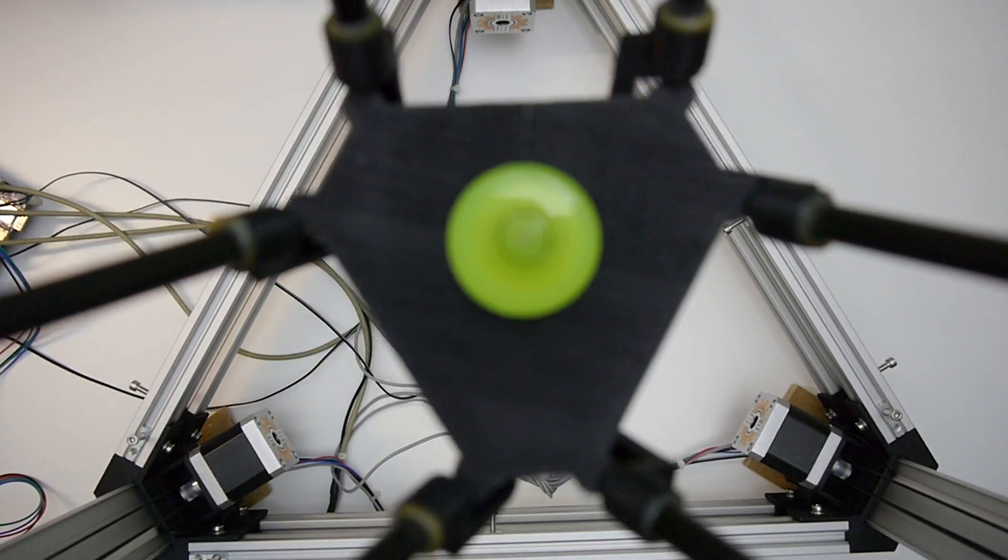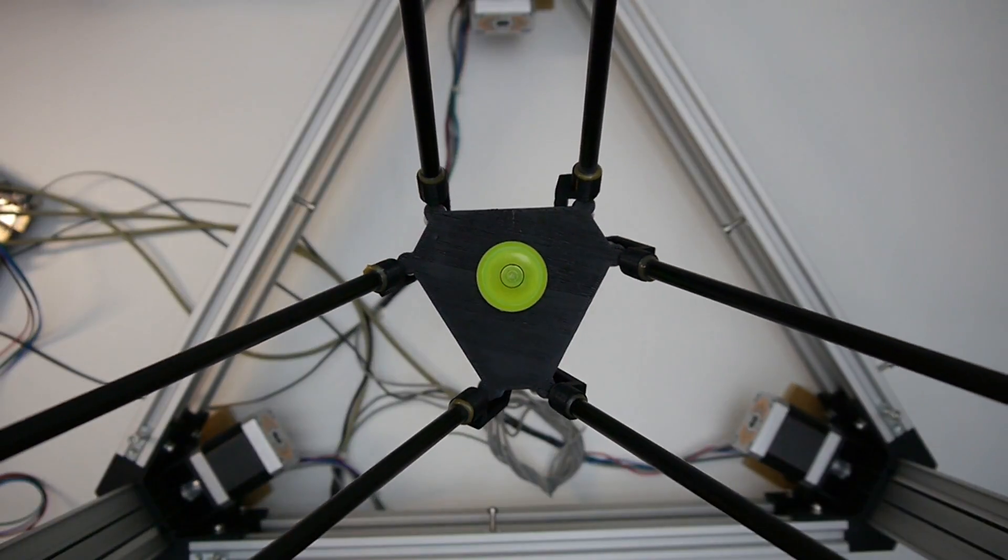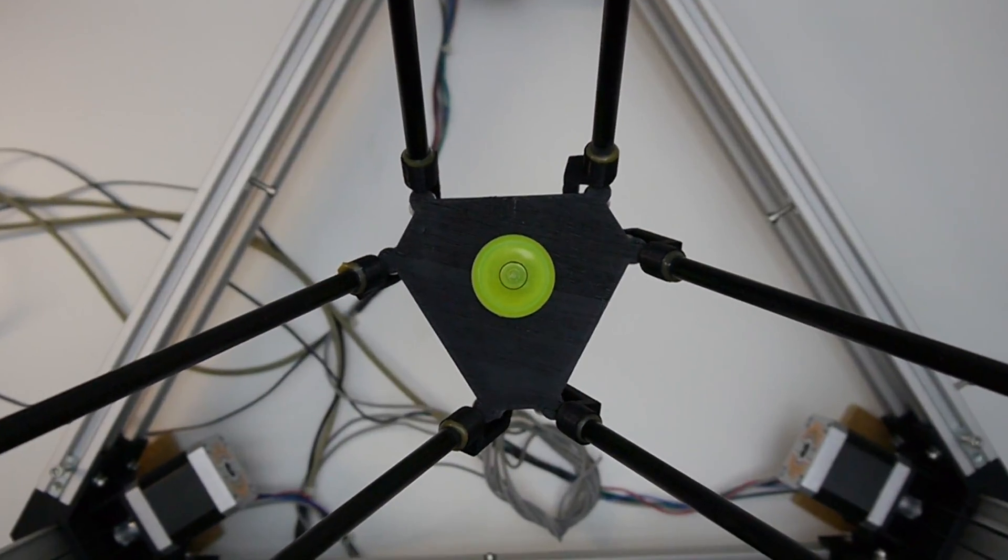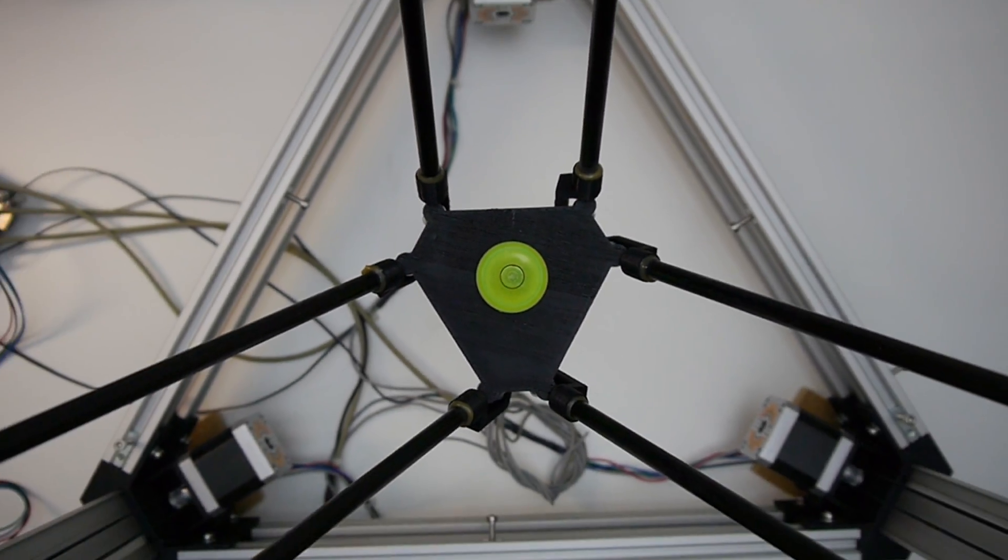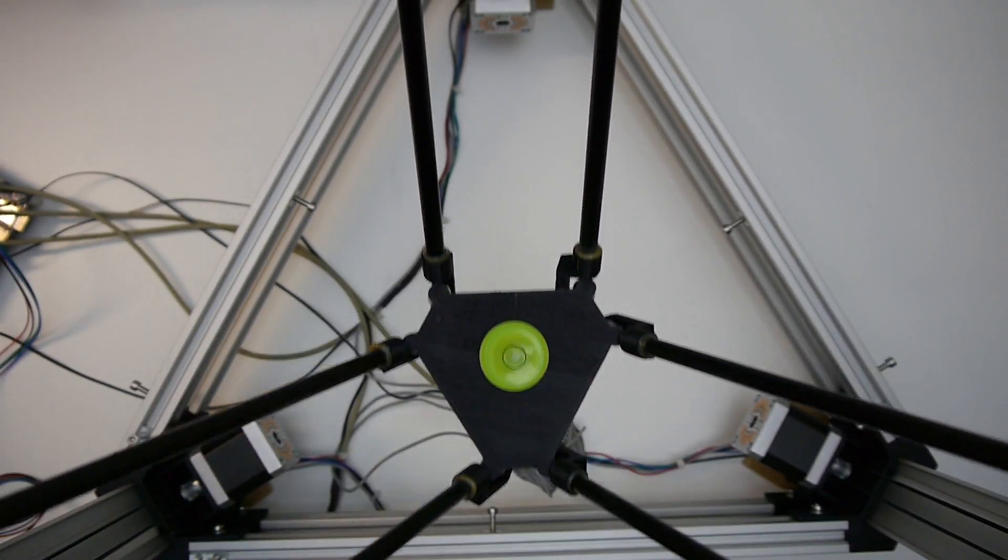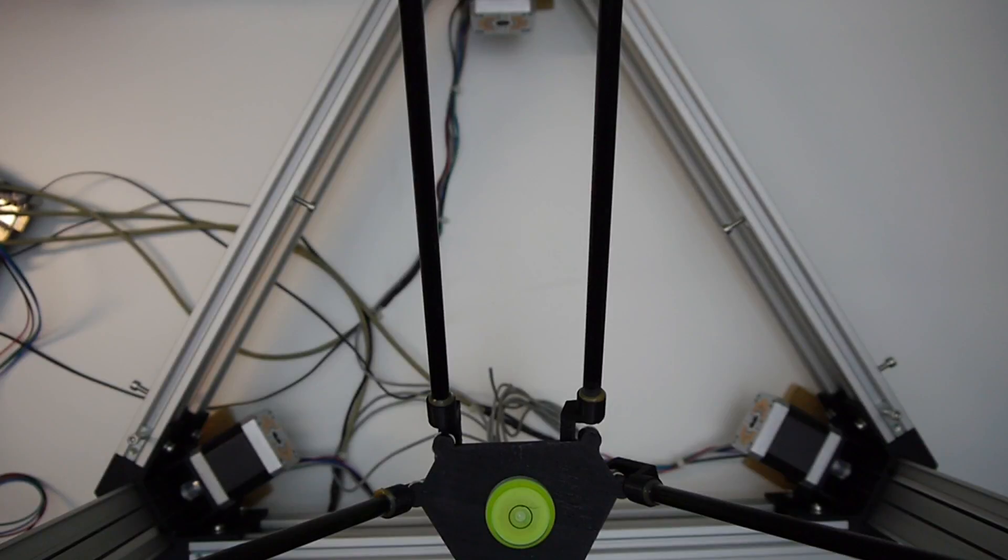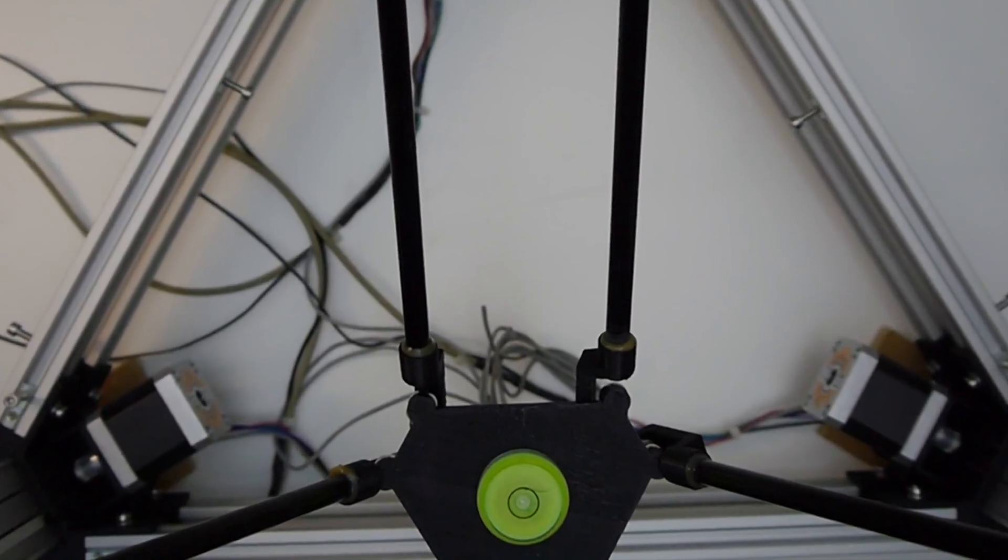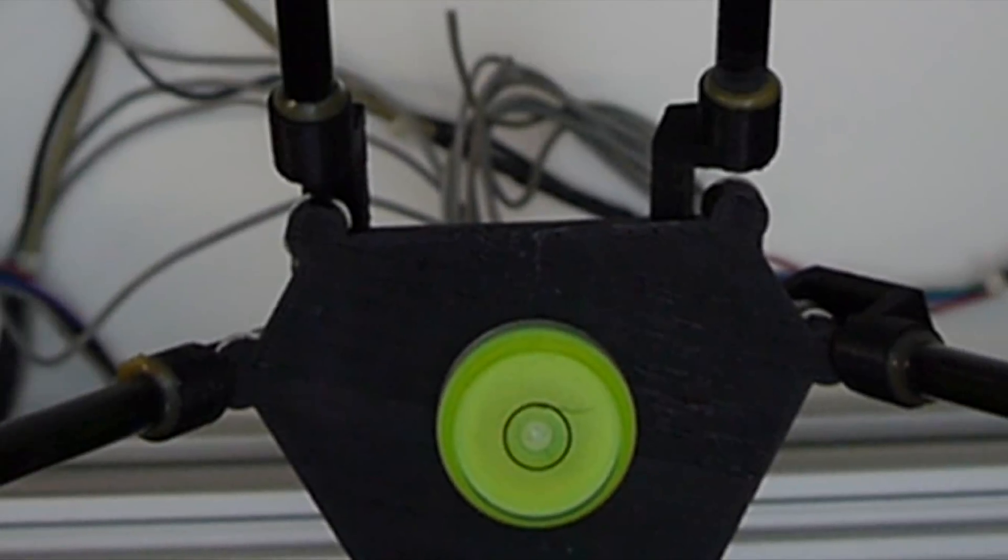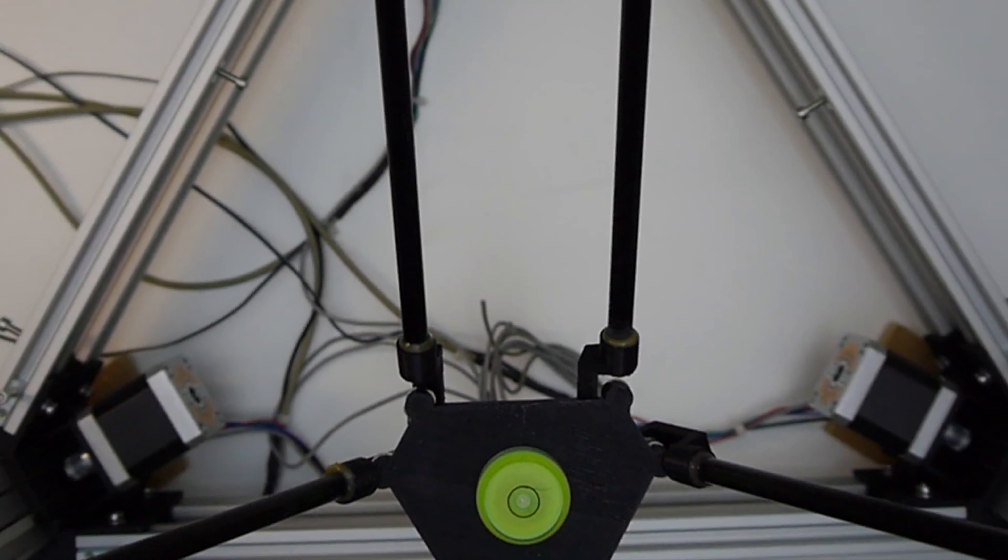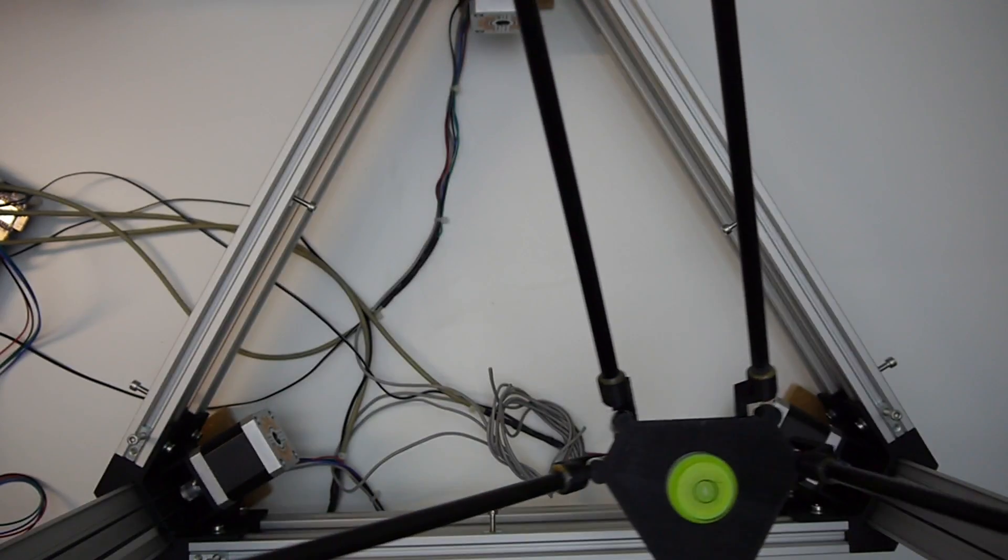From what I've read, effector tilt is a big issue with delta printers, and I was very curious how my design would fare, especially with the UHMW tape. I've placed a round spirit level on the effector, and here you can see me moving around the effector to various locations, checking whether it keeps level.